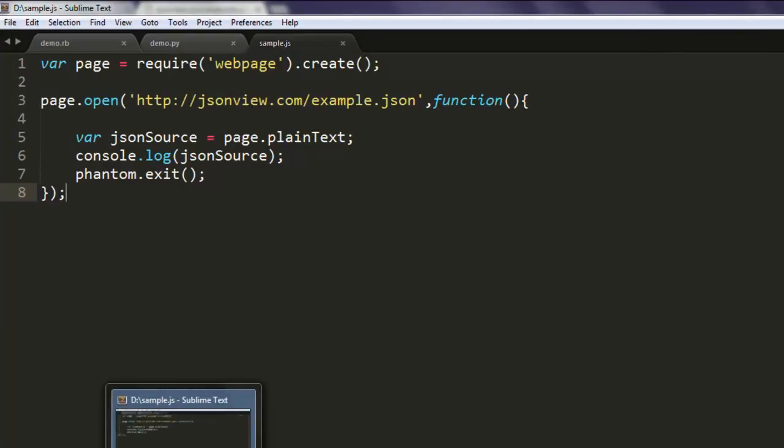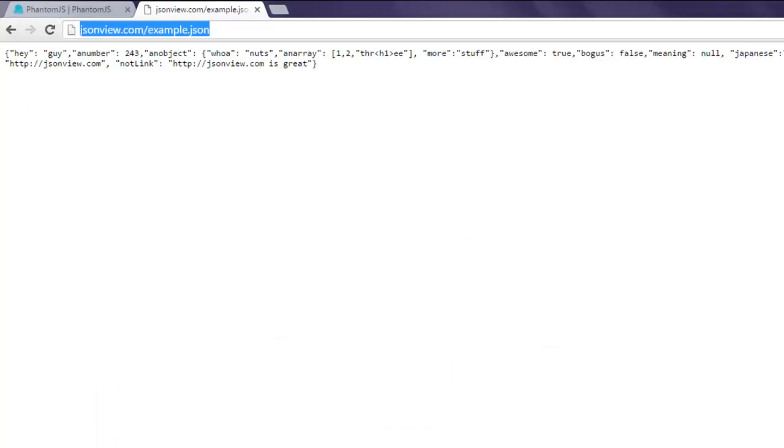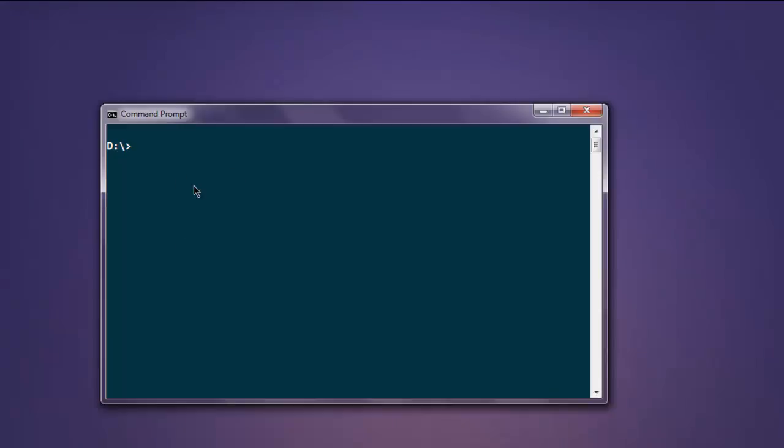Now open command prompt and then type in phantom.js sample.js. If your name of JavaScript file is something different then replace this here and hit enter. This should show you the JSON data on command prompt.